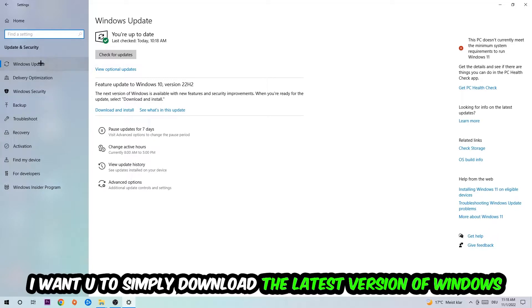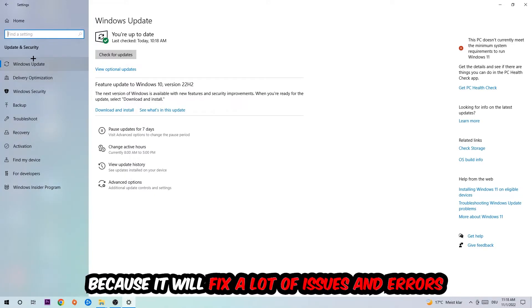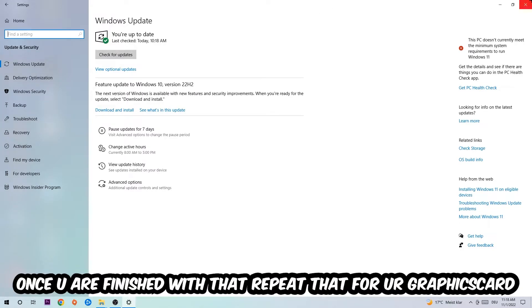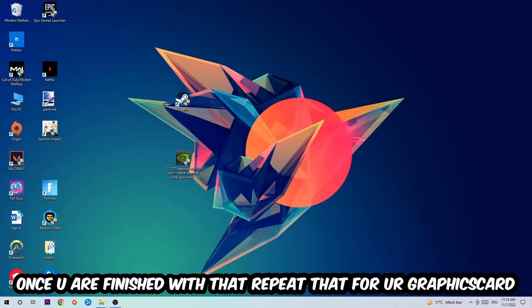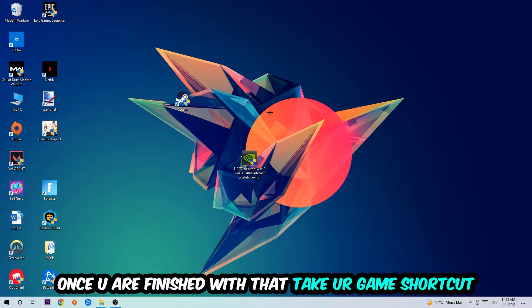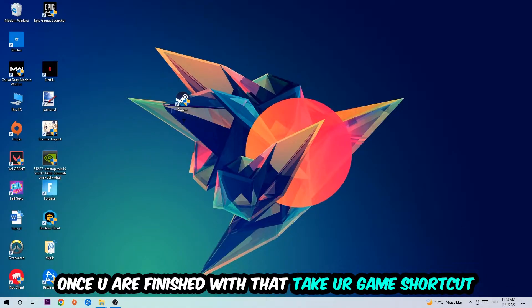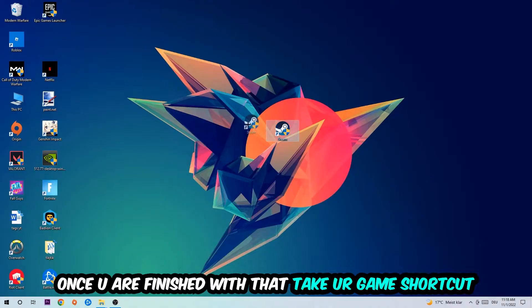What I want you to do here is simply download the latest version of your Windows driver because it will fix a lot of issues and errors. Once you're finished with that, close this task and do the same thing for your graphics card. Once you're finished with that, take your game shortcut on your desktop.